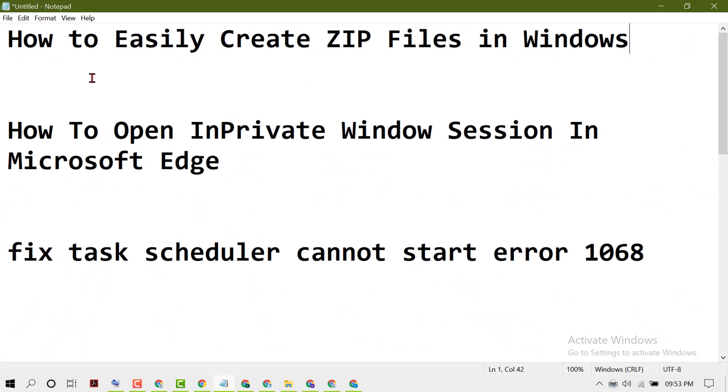So like this you can print your Notepad text document in Windows 10. Thanks for watching this video.